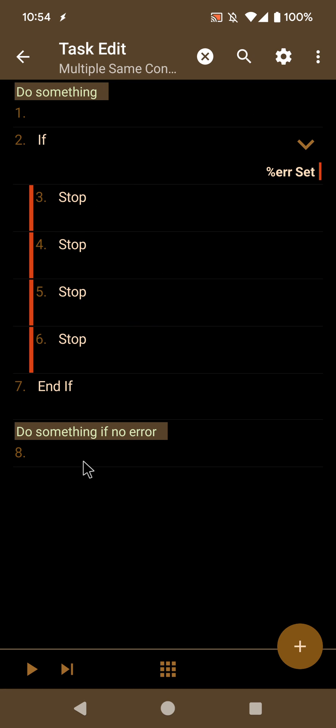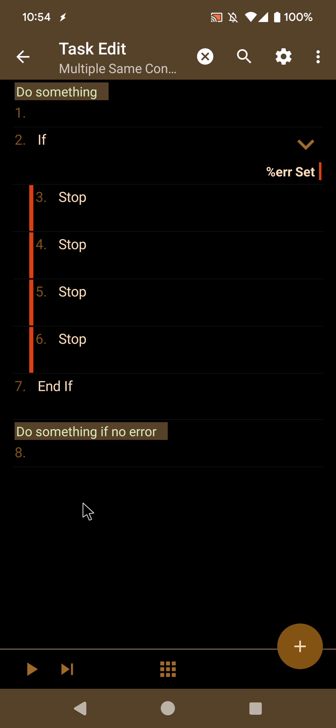So these are some of the new if-related features in Tasker that hopefully will make it easier to create new tasks. Hope you enjoyed it, bye!